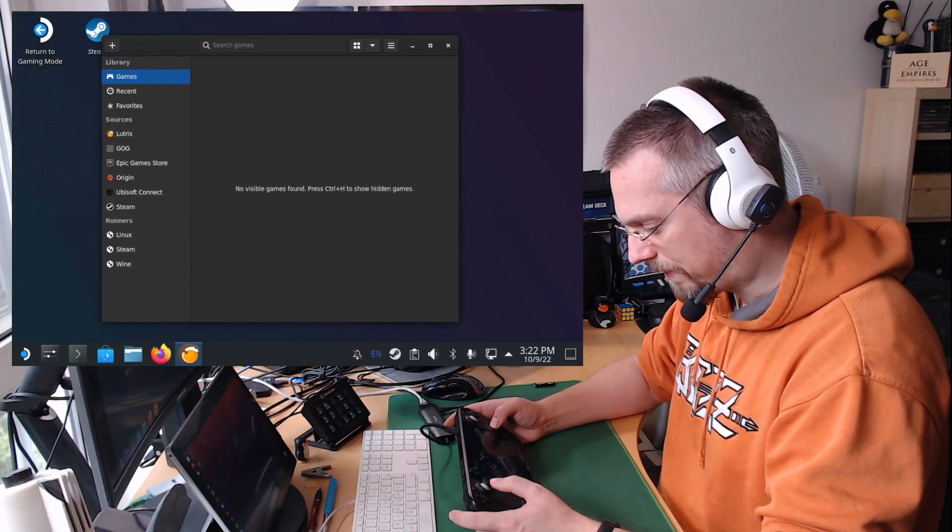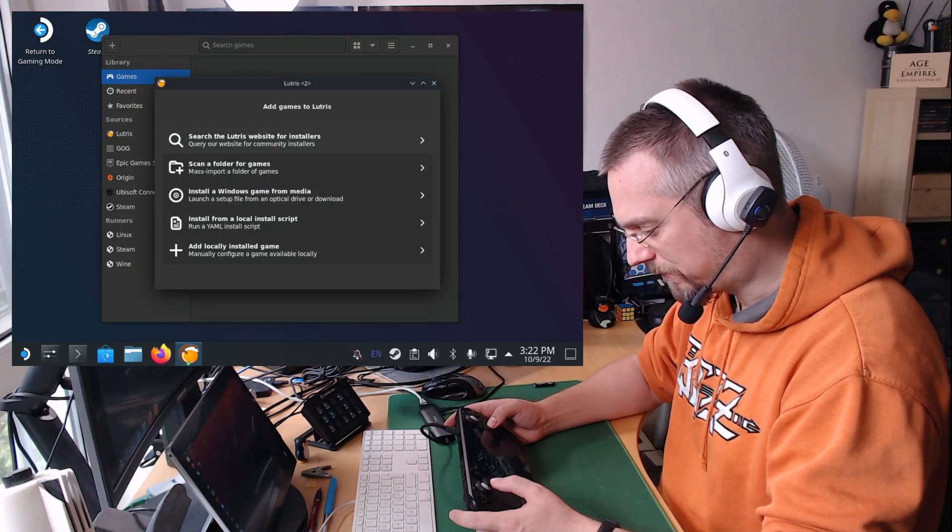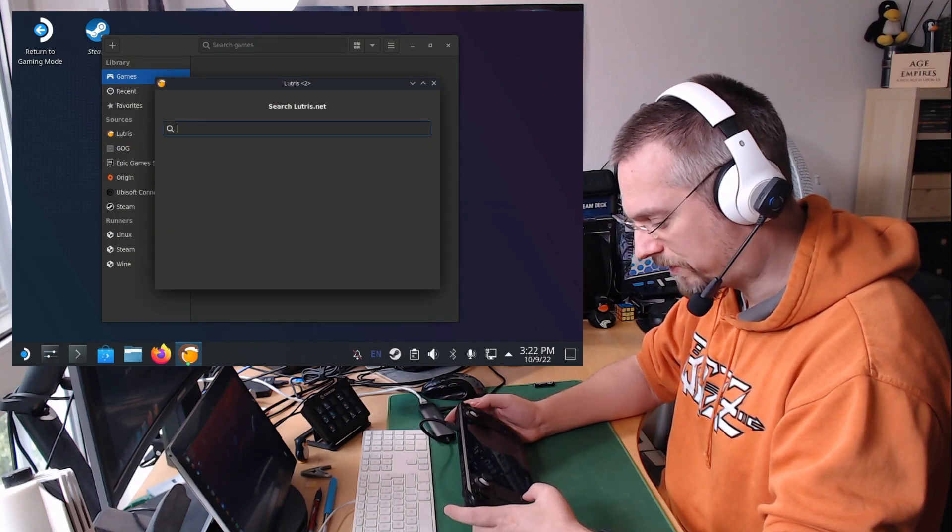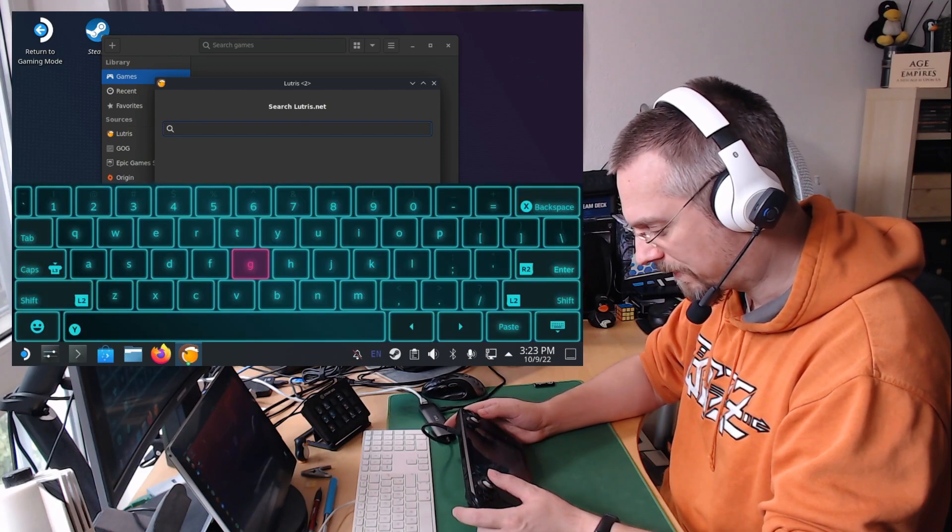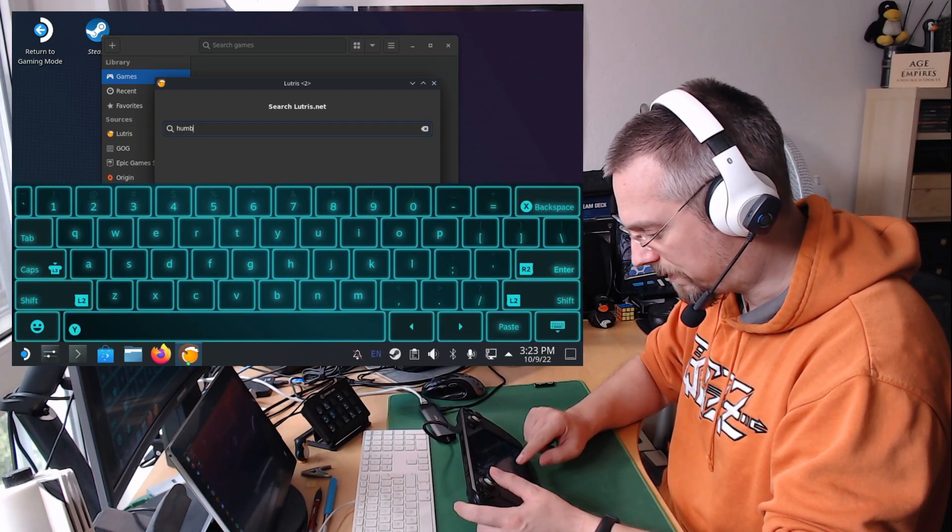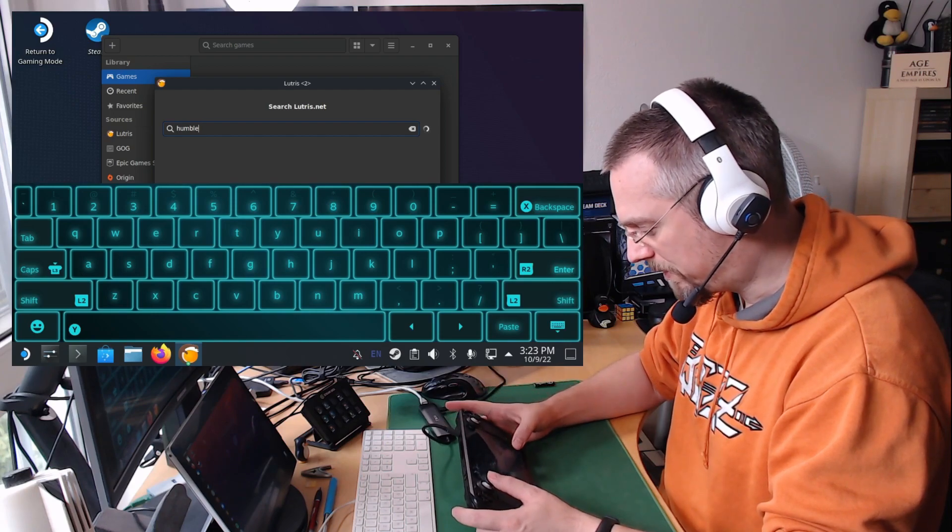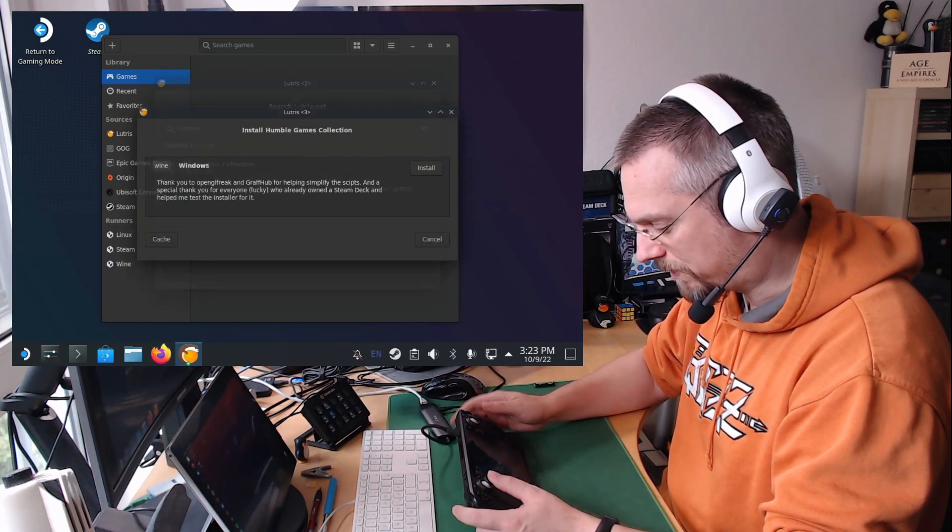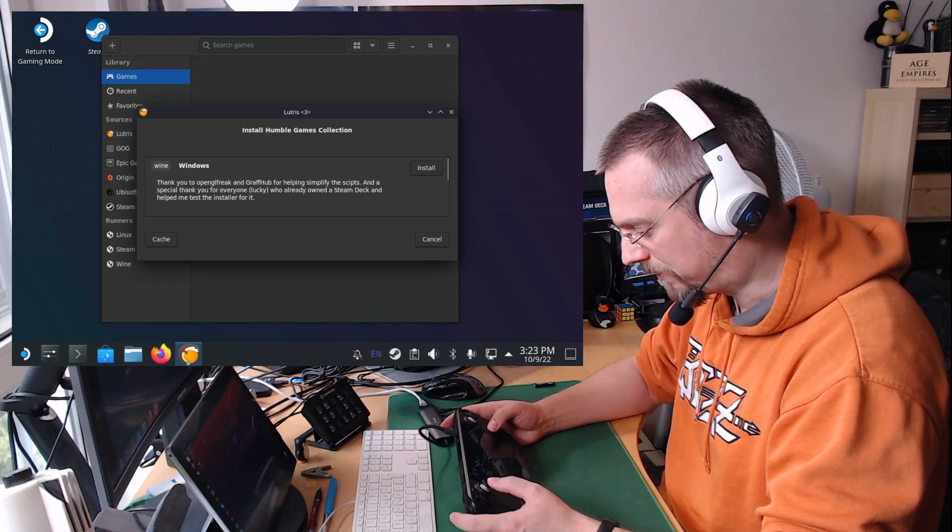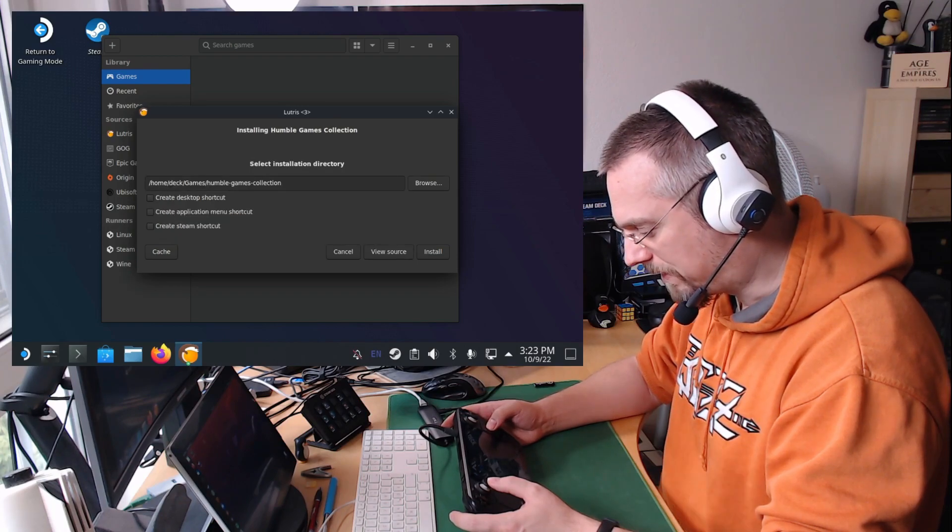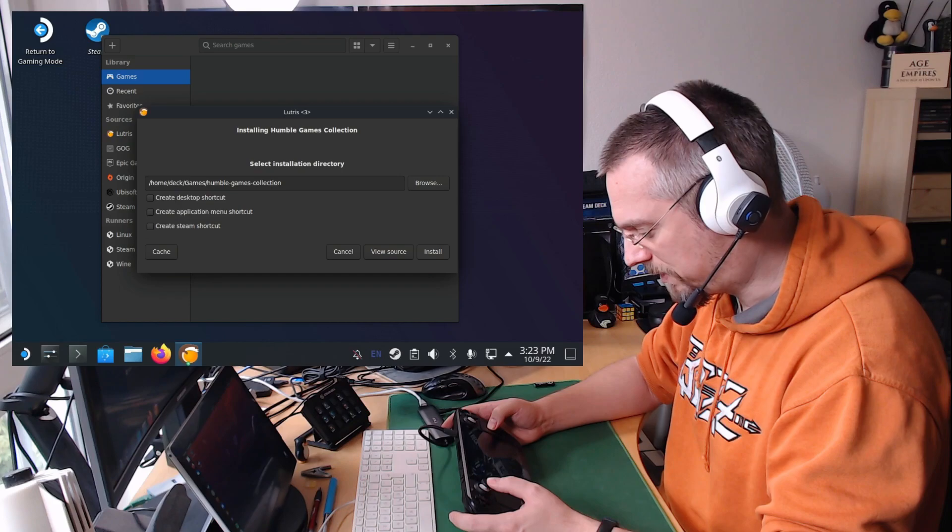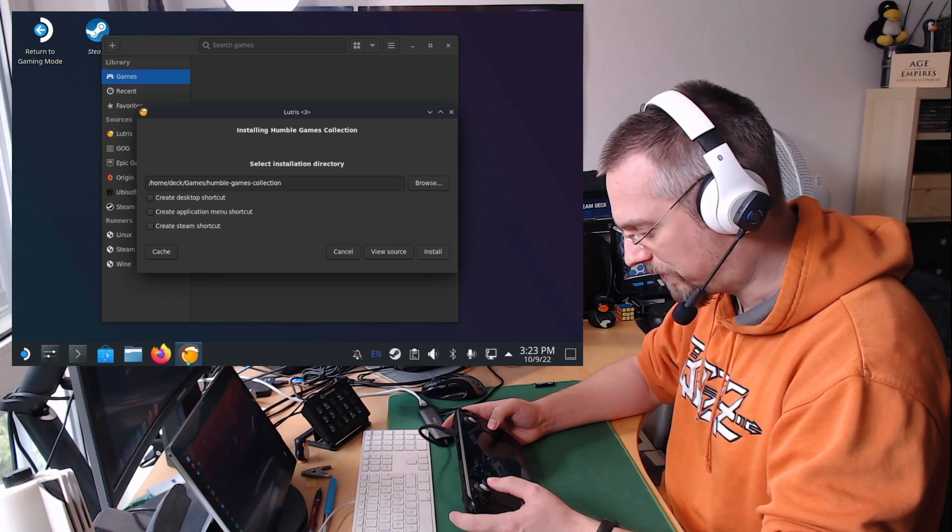And then we click on the plus icon here, go to the search icon, place the cursor in the search field, open the virtual keyboard again and search for Humble. At the moment only one entry will come up which is the Humble Games Collection app and we click on install. There is a path suggested which we just keep. So we click install again.